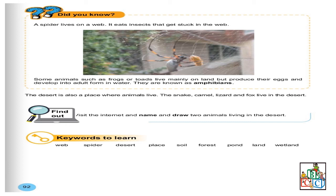Keywords to learn. Les mots clés, donc les mots qu'il faudra apprendre par cœur, c'est web, spider, desert, place, soil, forest, pond, land, wetland.